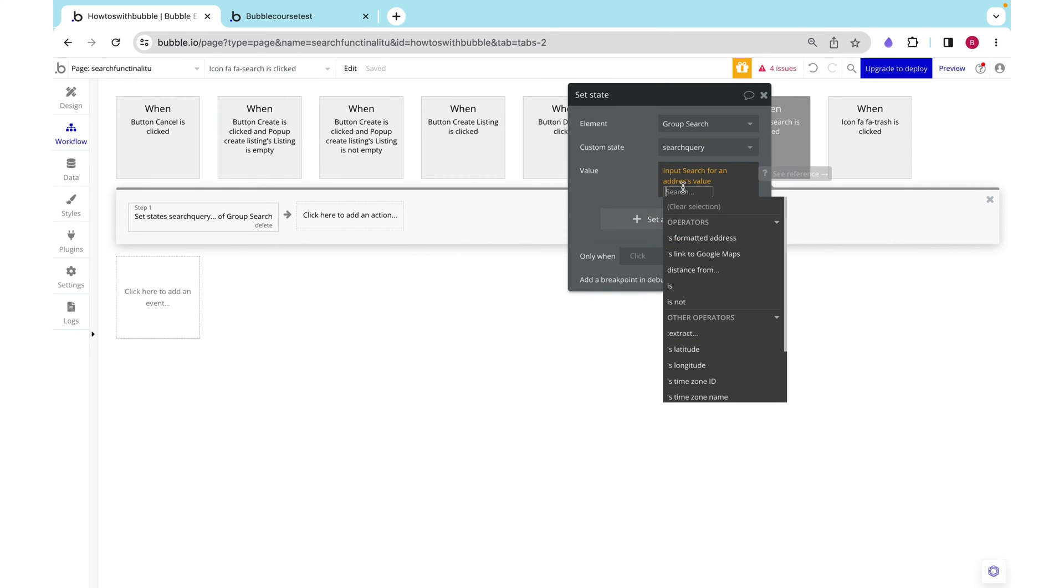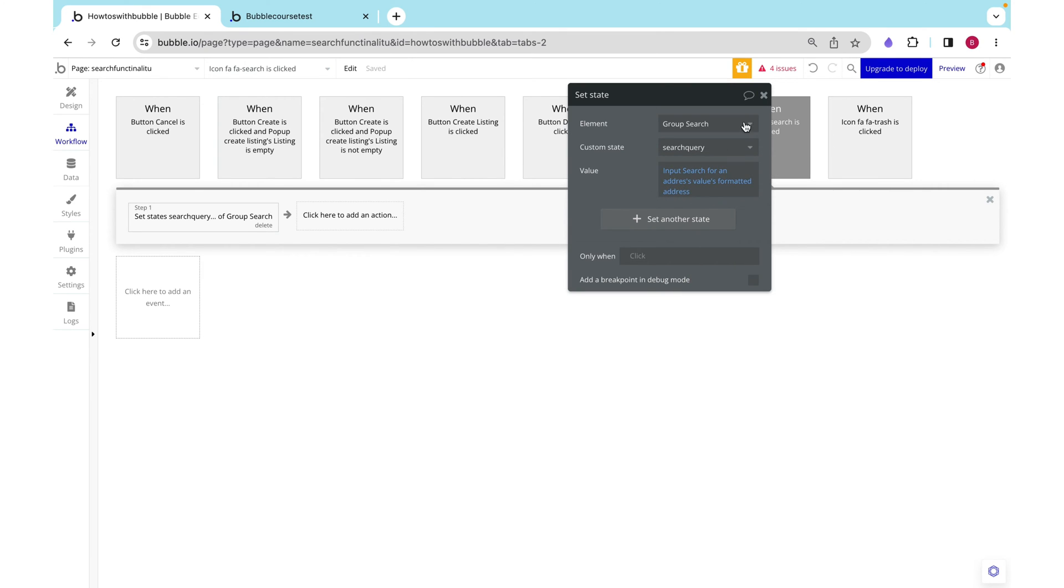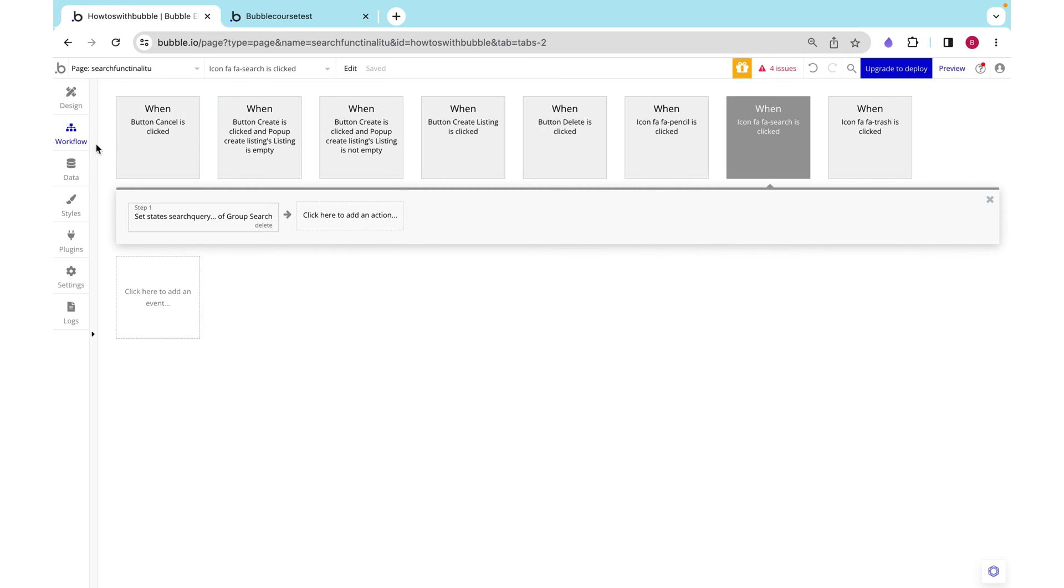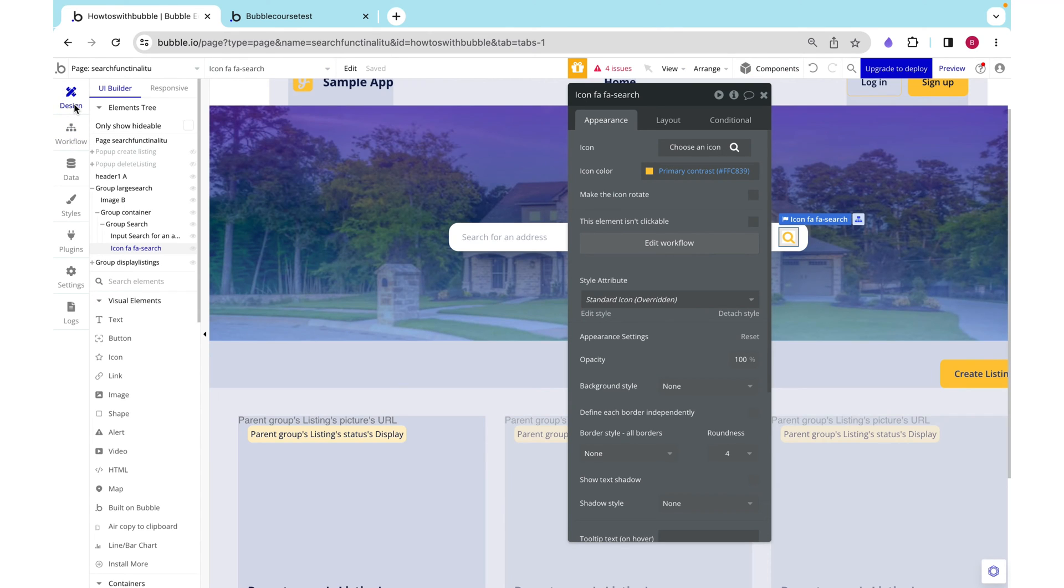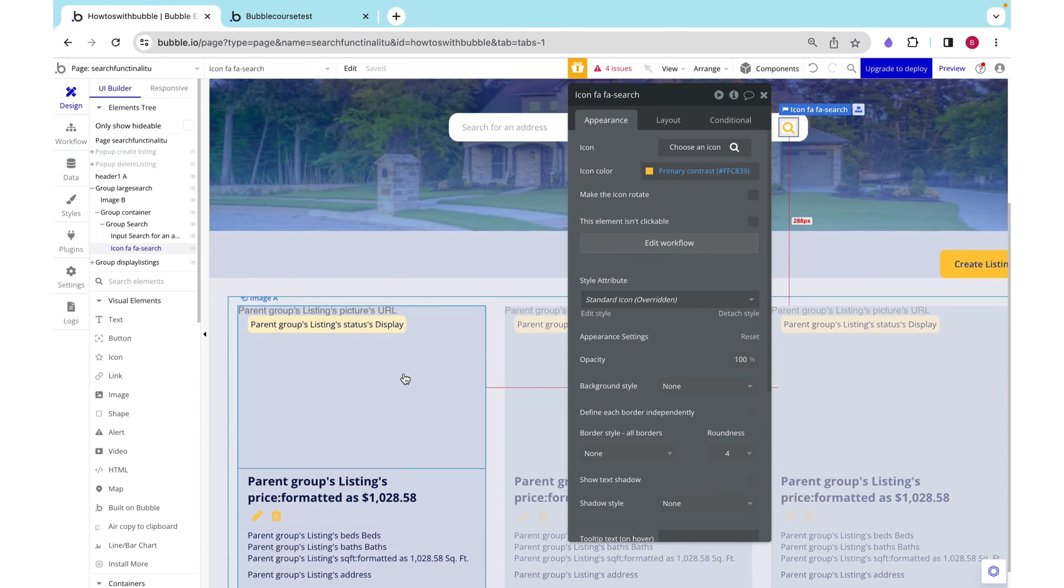Since this is returning an address, and search query is a text, we want to say formatted address, which should align perfectly with these listings addresses.